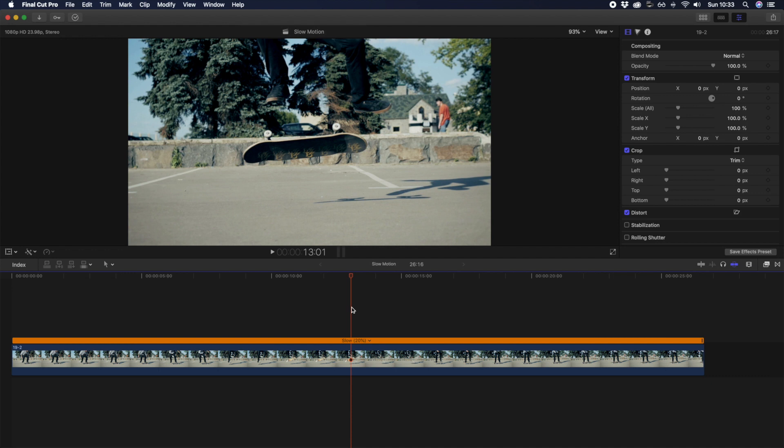One final trick to know is that shooting at a higher frame rate and then slowing down your footage can give the appearance of covering up any unwanted shake.